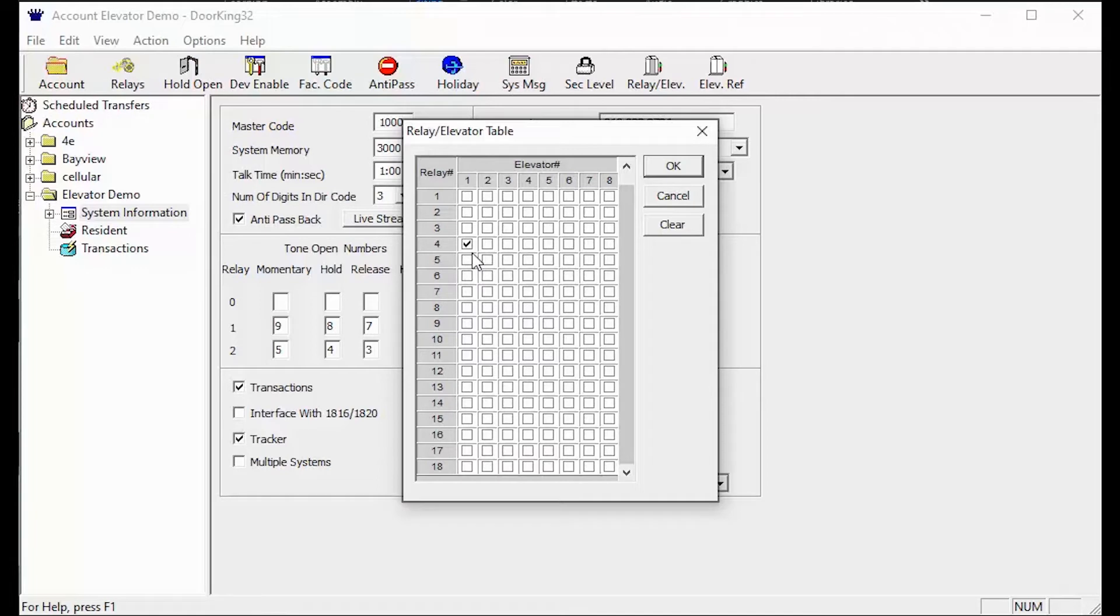Now for a little test. I'm going to clear my relay slash elevator table and give you some information to see if you can fill out the relay slash elevator table correctly.